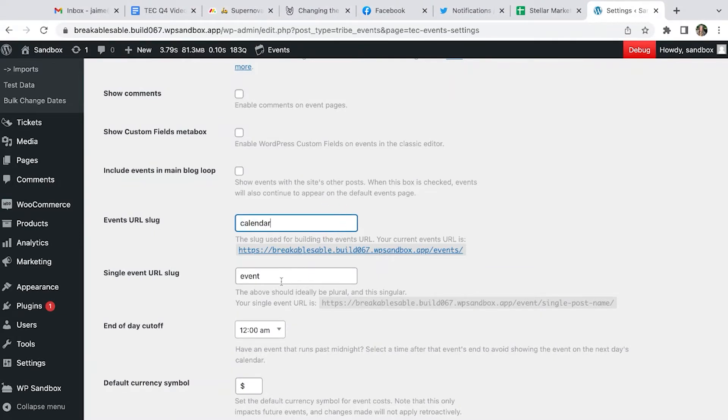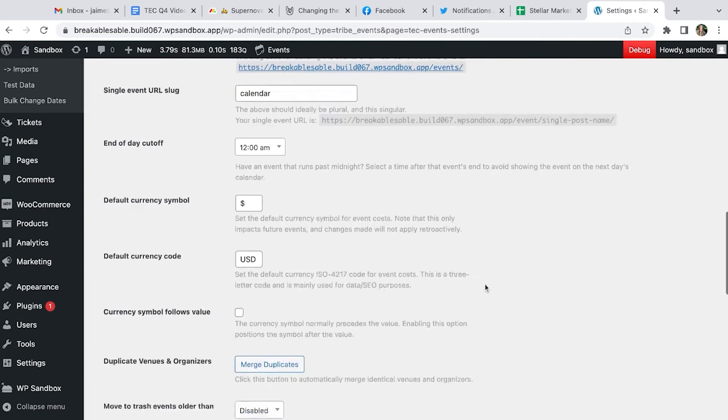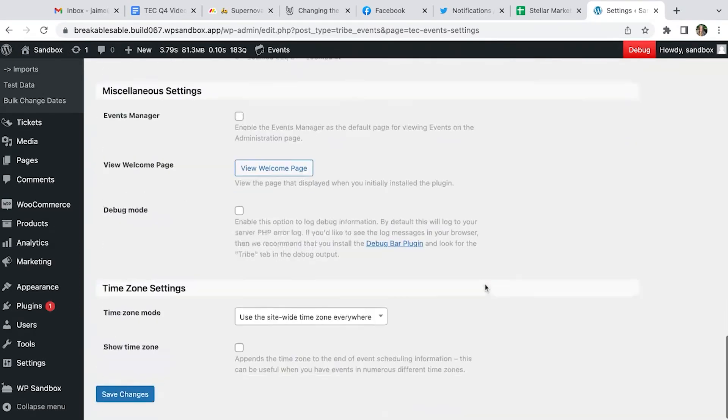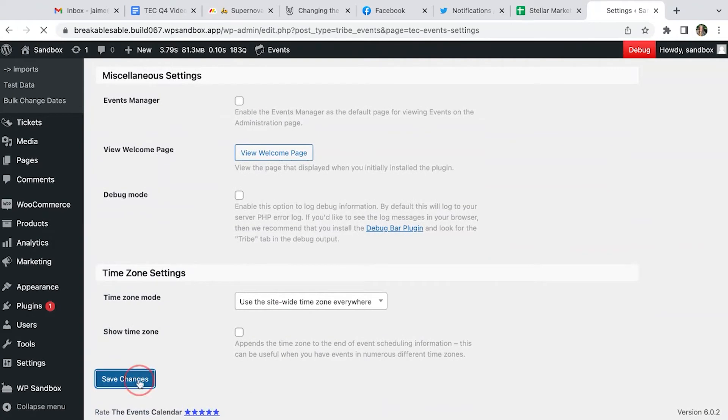You can do the same thing for your single events, and then save changes.